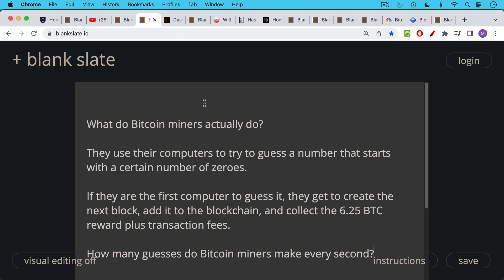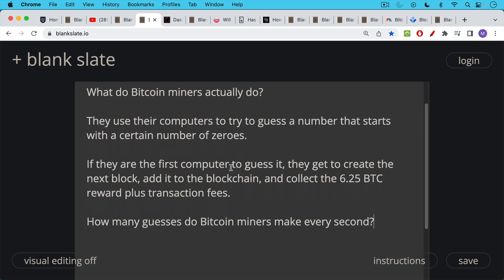And if they're the first computer or the first miner to guess it, they get to create the next block, package up all the transactions, and add the block to the blockchain, and then collect the 6.25 Bitcoin reward plus any transaction fees.